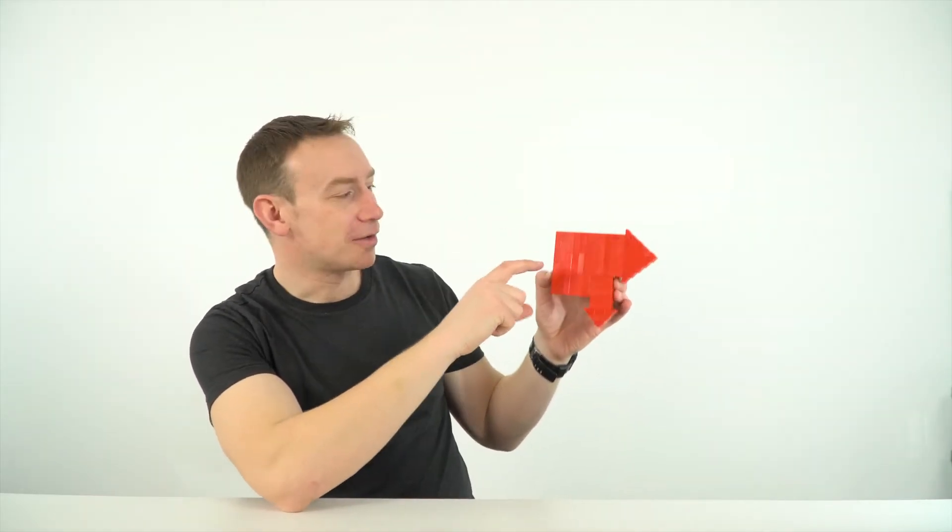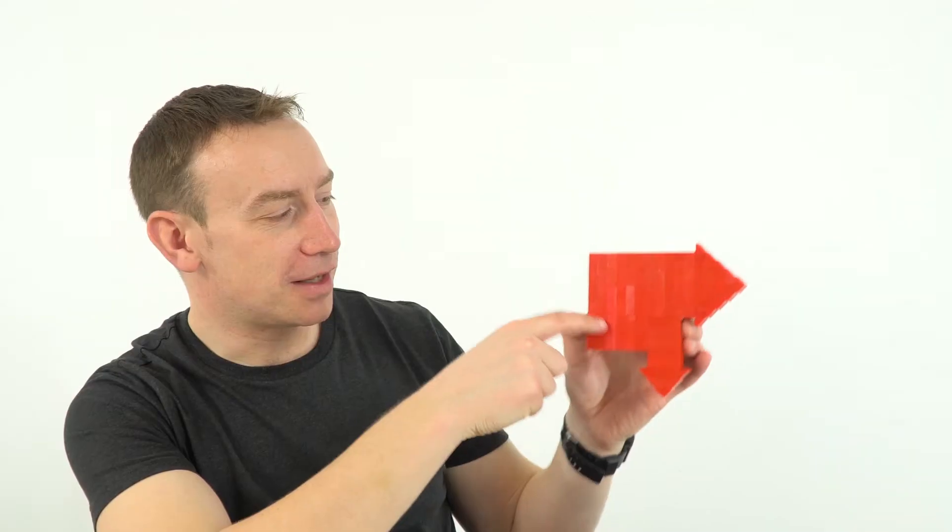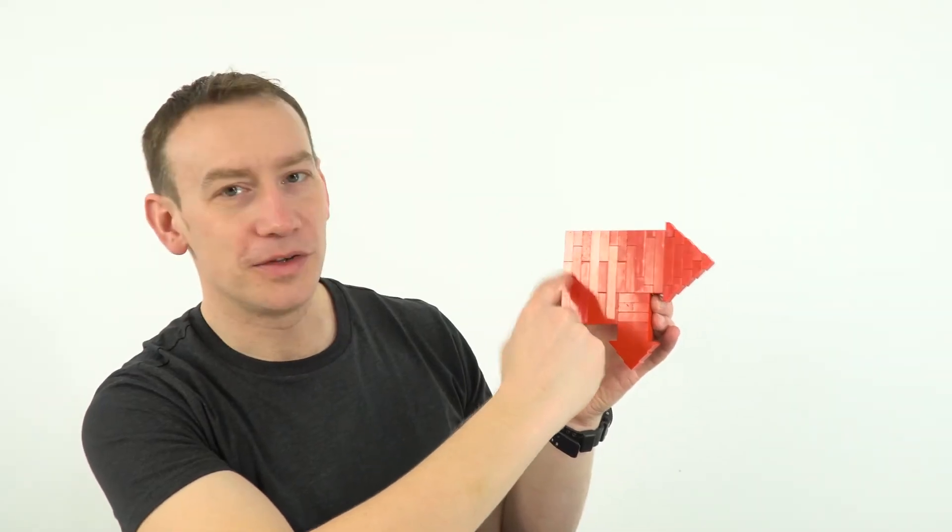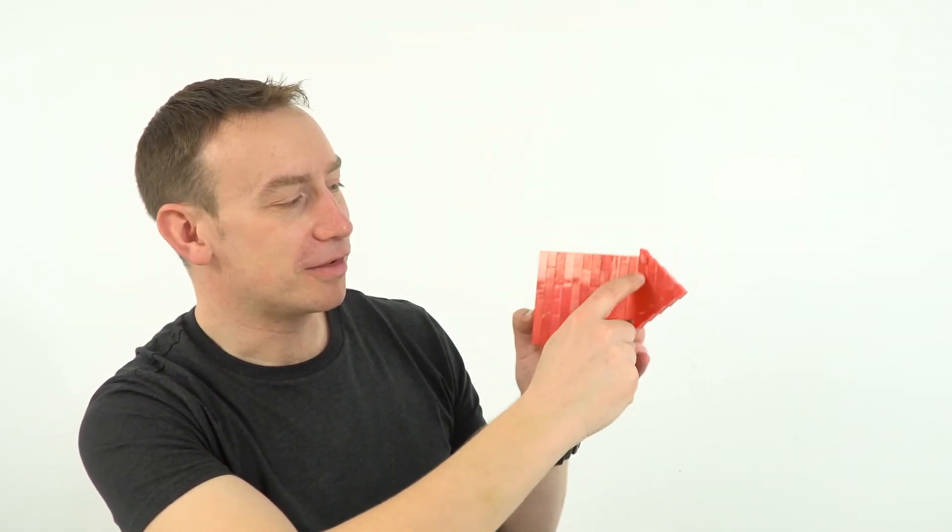Now, in a Sankey diagram, effectively the width of the arrow here tells us about the total energy input into something. And then any energy which is usefully transferred is represented by this arrow here.